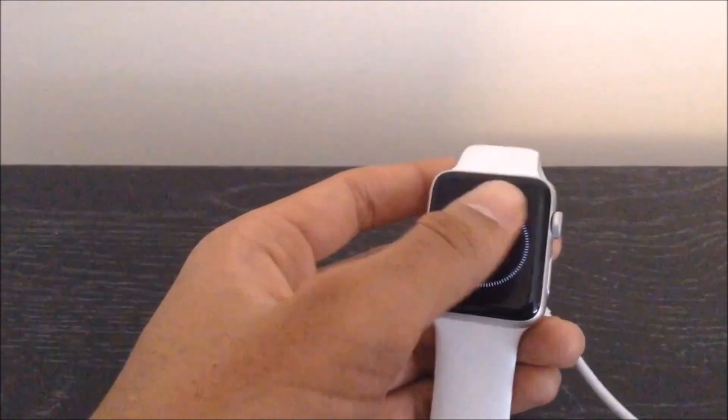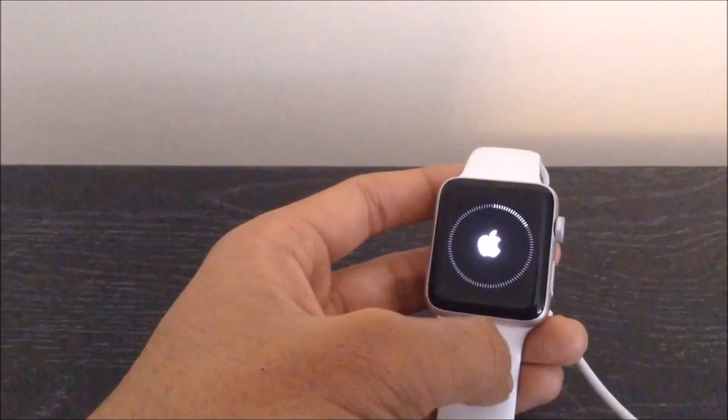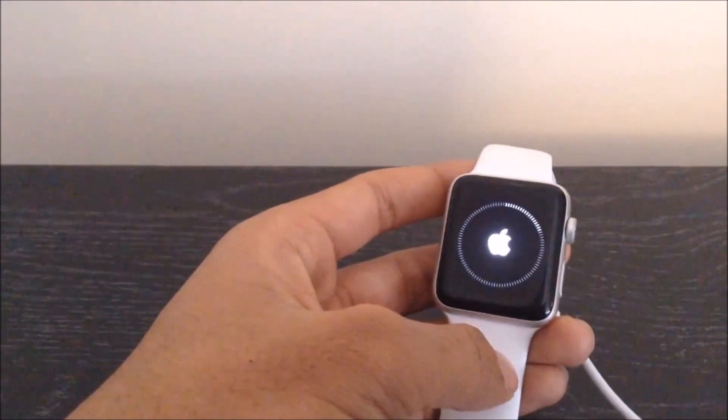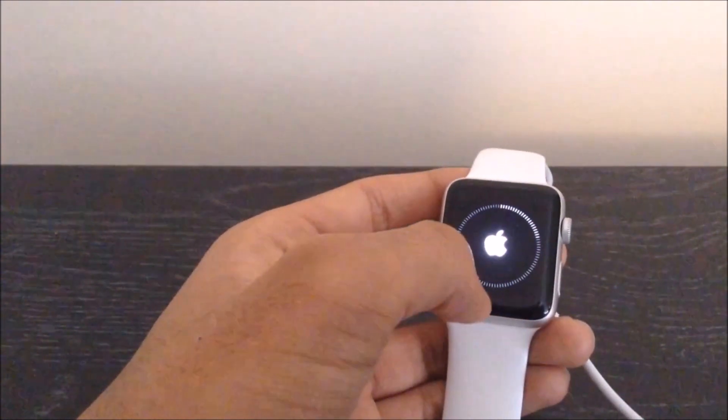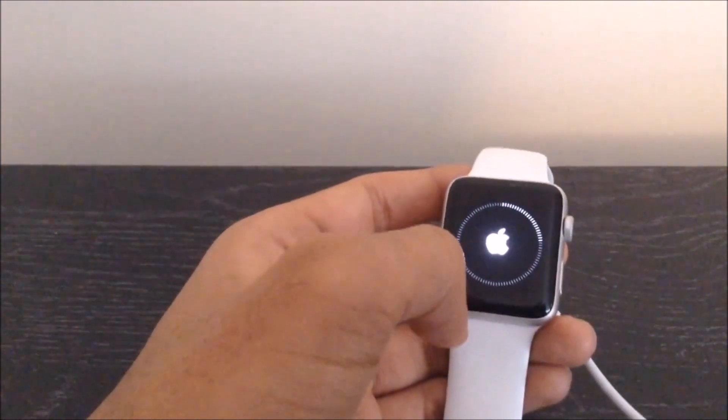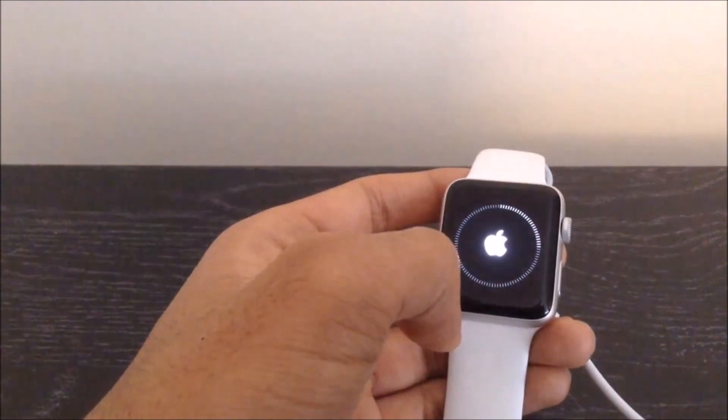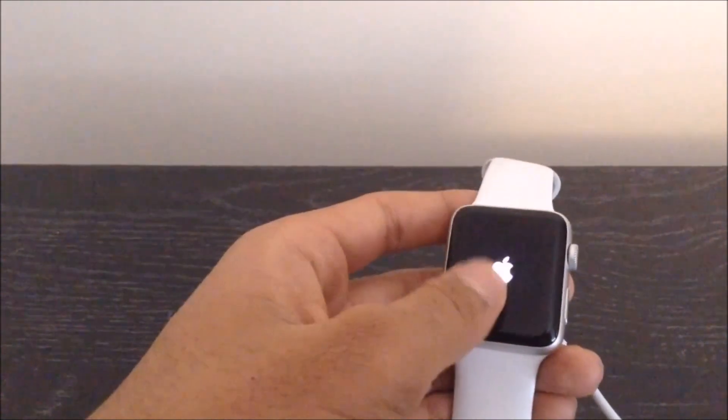It will now take you to the actual reset screen, where it will just go ahead and reset your Apple Watch. So I'll just fast forward to the end. Okay, so we are now done with the reset, and our Apple Watch is simply rebooting right now.